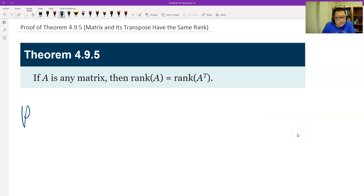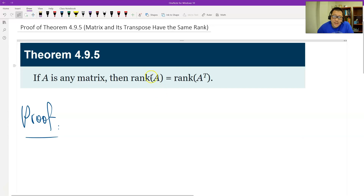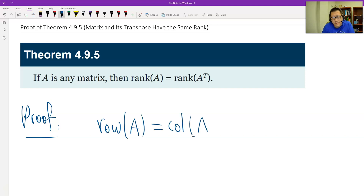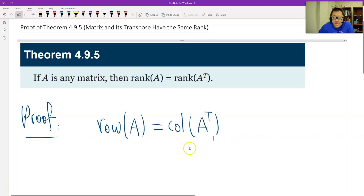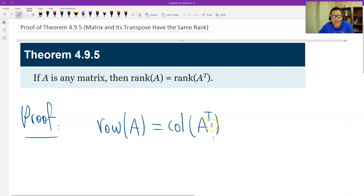Let's see why. We start from the row space and the column space — we do have a relationship. The row space equals the column space of the transpose. Why? Because if you transpose, the original row goes to column. Therefore the column space of A transpose exactly equals, is completely the same as, the row space of A.